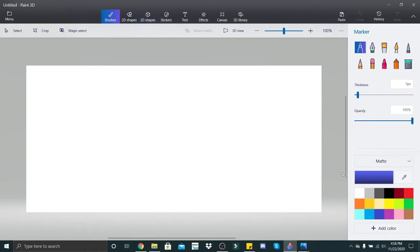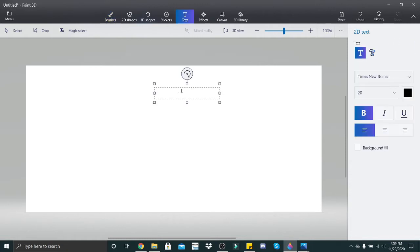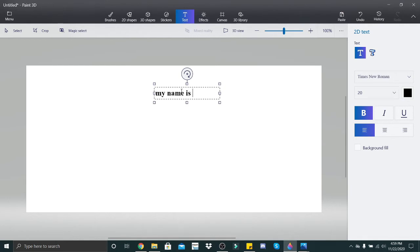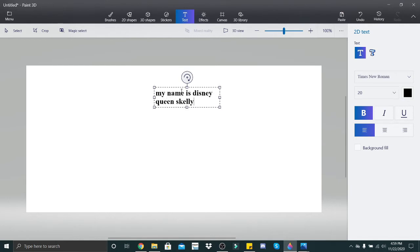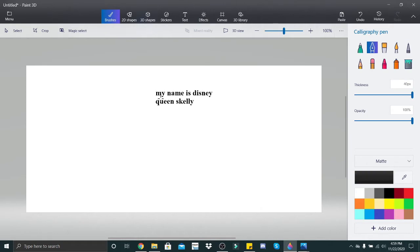So we're just going to write some basic sentences, and then I'm sure you guys will eventually get the hang of it. So we'll take a normal sentence like 'my name is.' So I'm going to do my name is Disney Queen Skelly. Okay, so my name is Disney Queen Skelly, which is going to look like this. And then after we do this, we're going to do a couple of sentences.